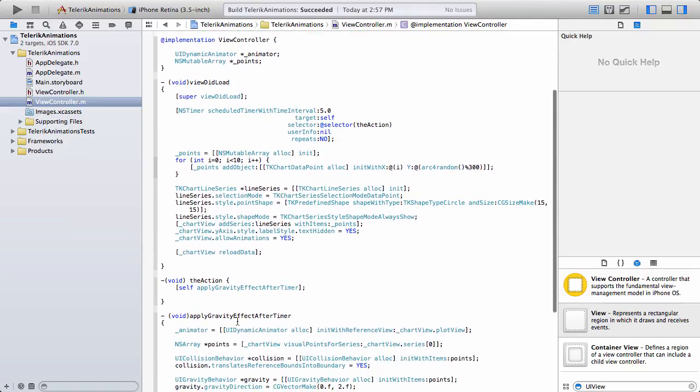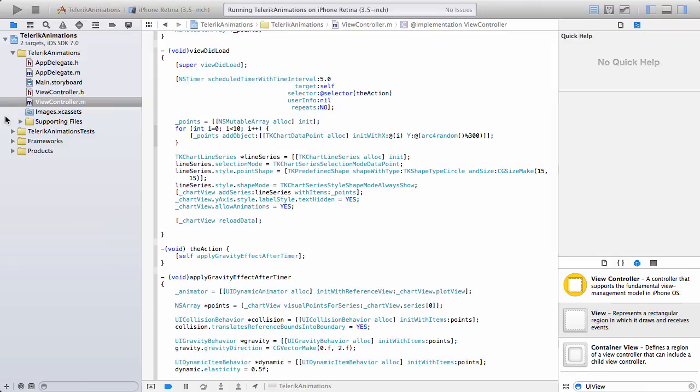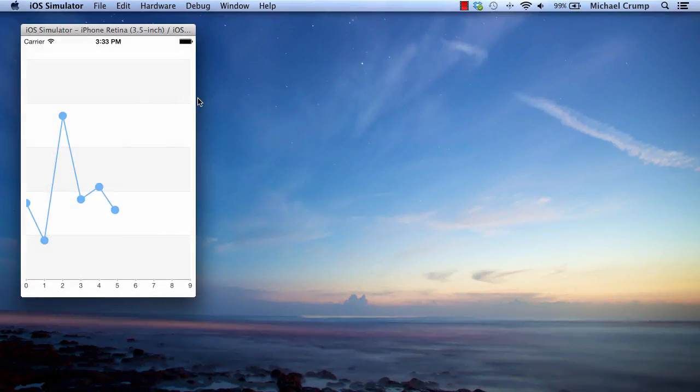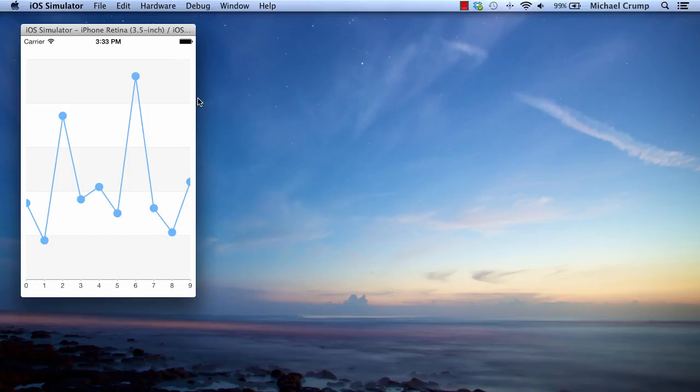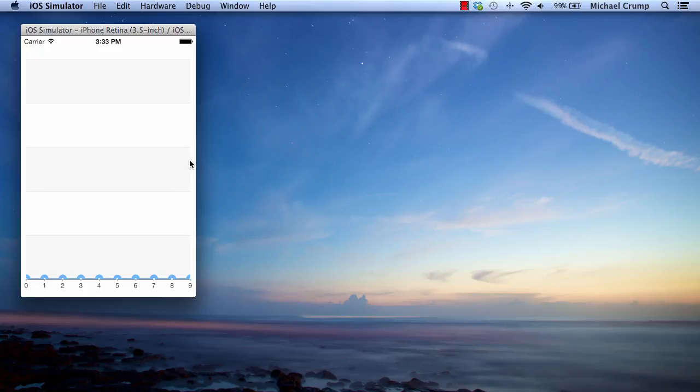OK, and from here, let's go ahead and let's run this application. I'm going to hit the run button and let's look at our simulator. You can see the animations and now you should see the UI dynamic animations as they dropped.